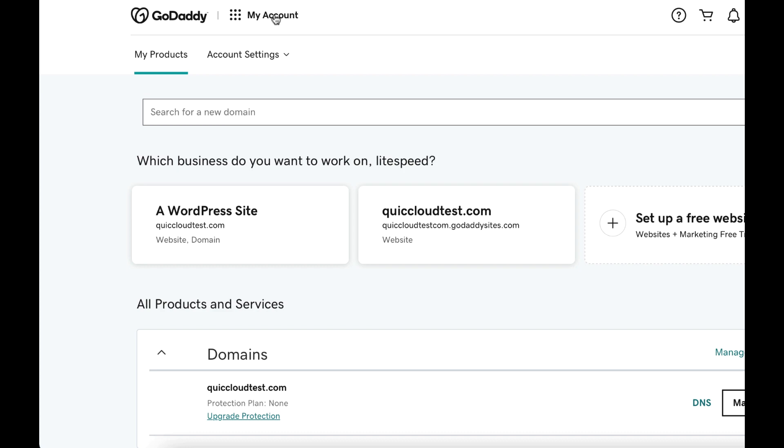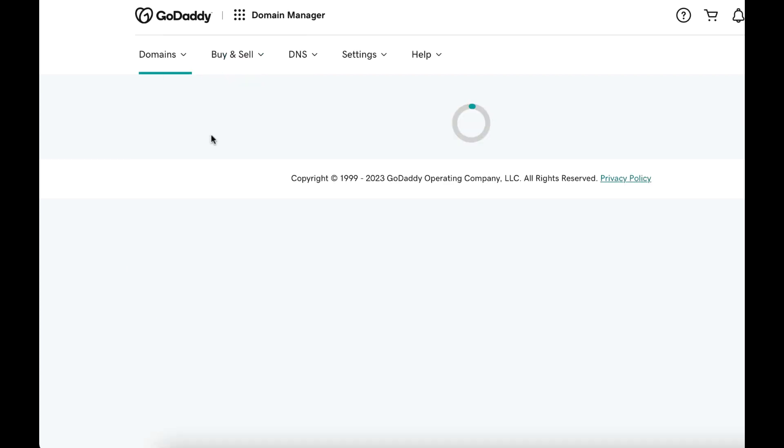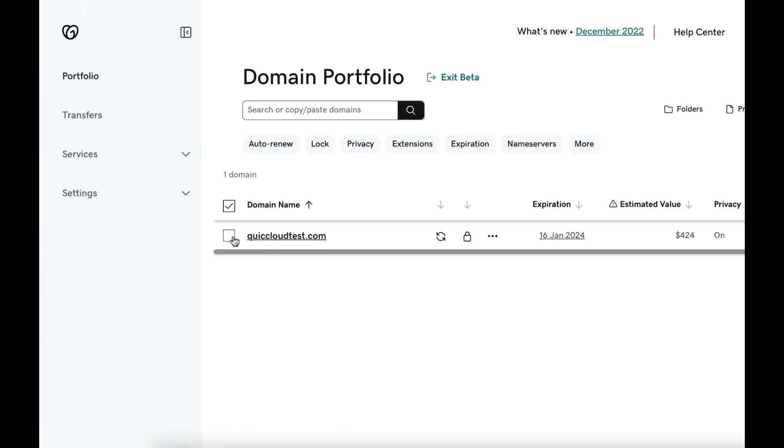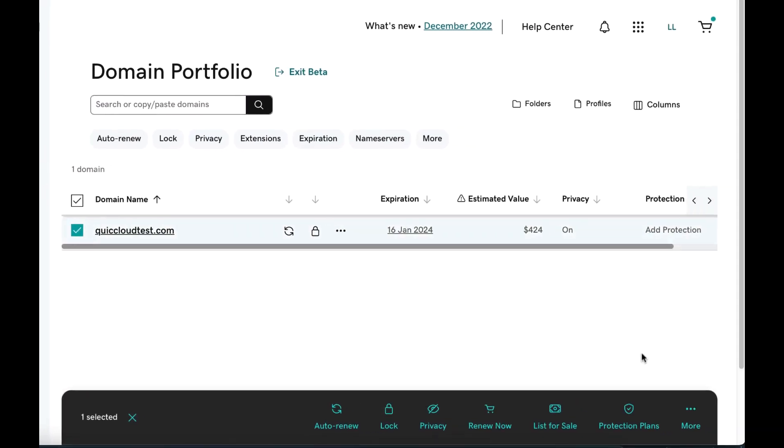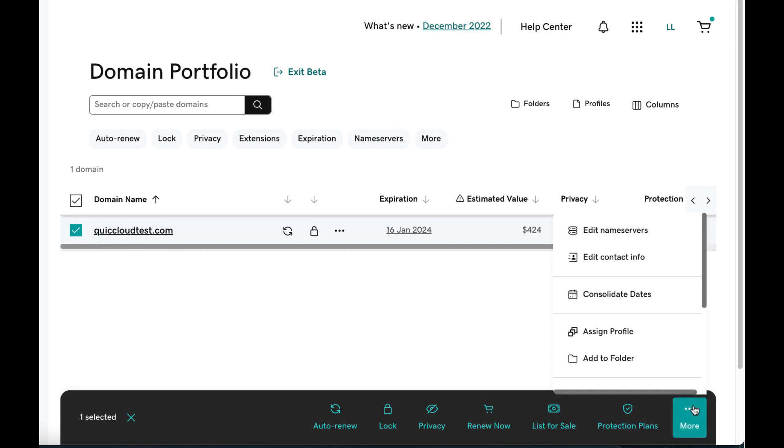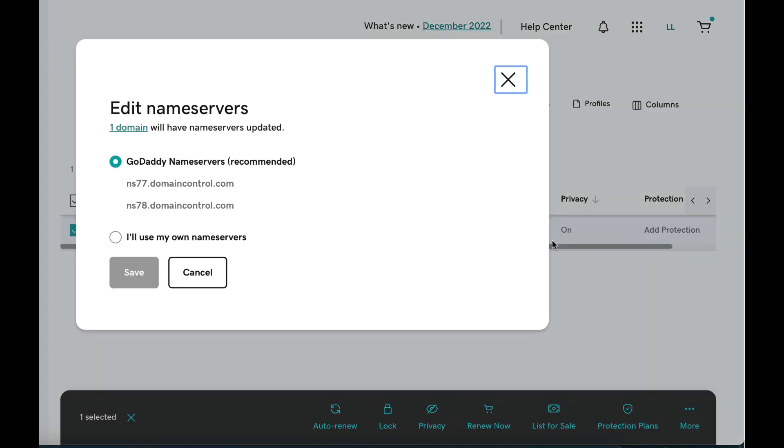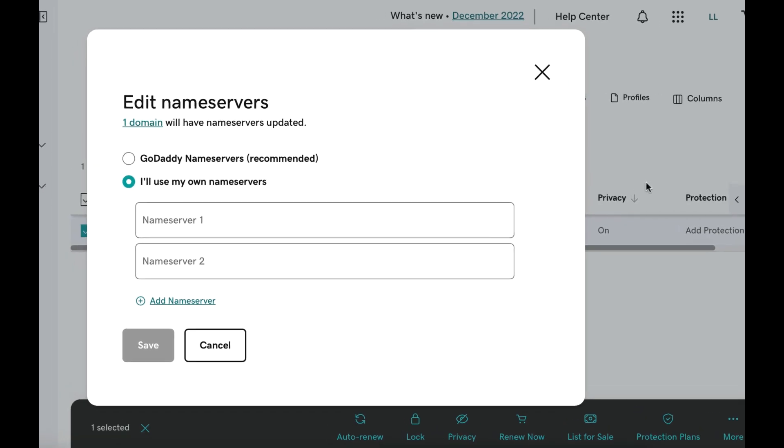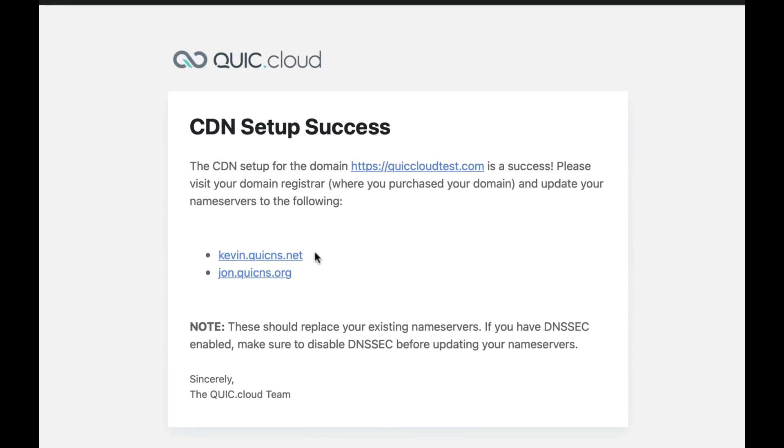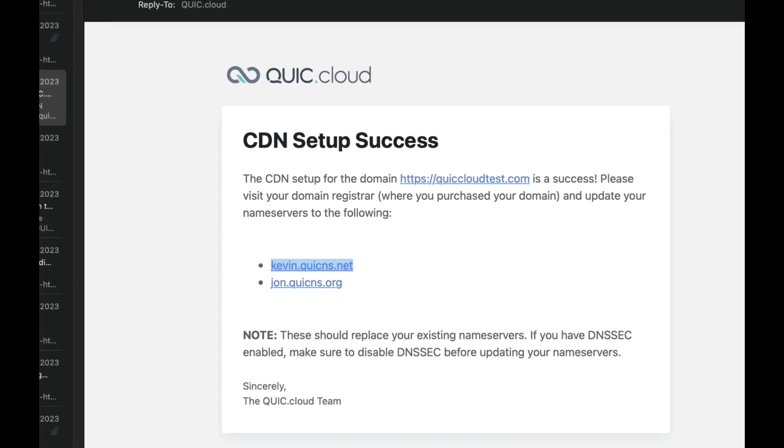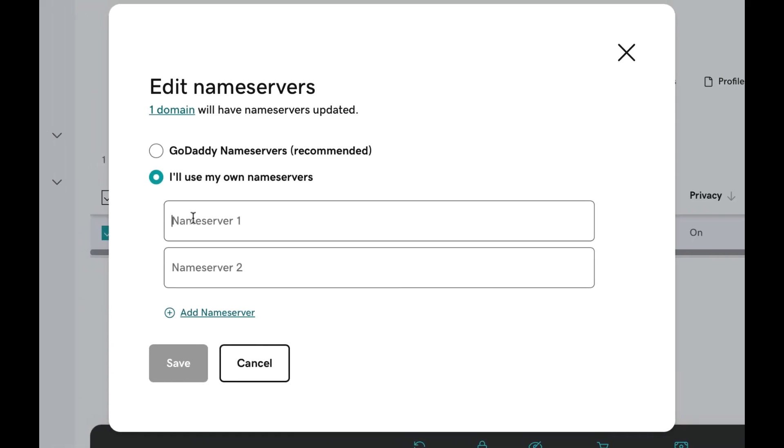To update your name servers, navigate to My Account, then Quick Links, then Domains. Select your domain in the Domain Portfolio and click More. Click Edit Name Servers and I'll use my own name servers. QUIC.cloud has provided two name servers for you. You can find them in the confirmation email we mentioned previously or on the LiteSpeed plugin's auto CDN setup tab.